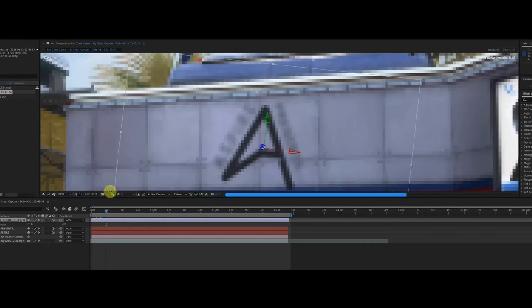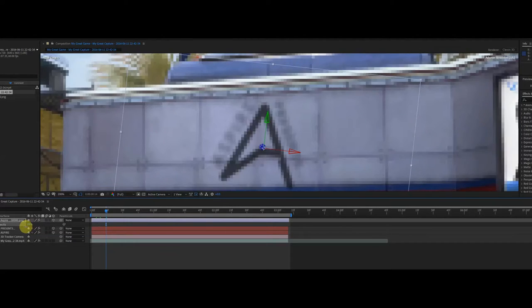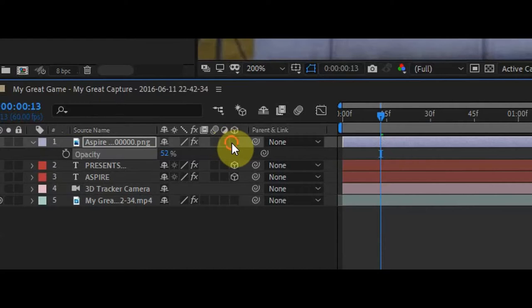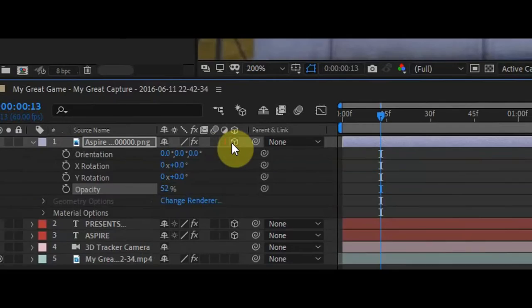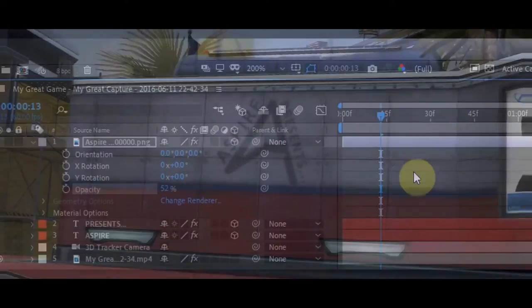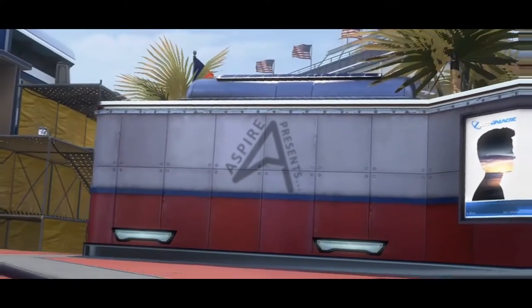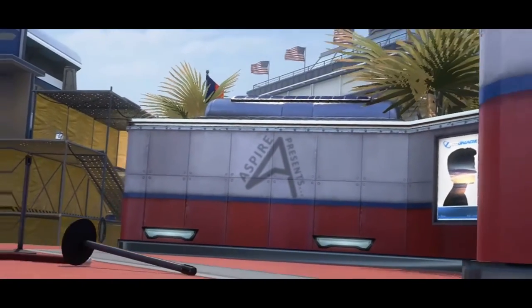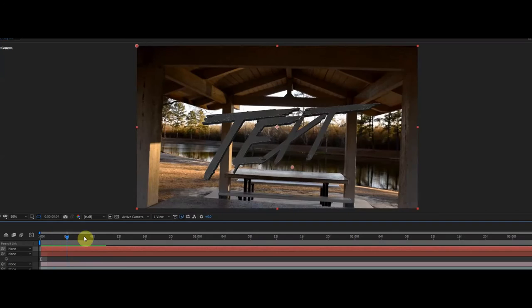You can even do the same thing for pictures and logos too. Simply add it to the timeline and click on the far right square to the left of the clip to make it 3D. Change the opacity and make it look like it's part of a wall or something, or do whatever you want, it's your motion track.